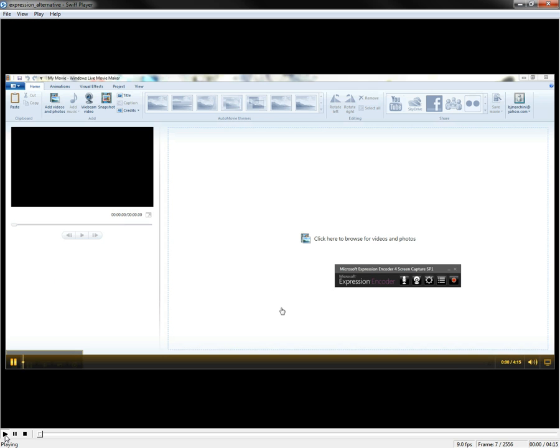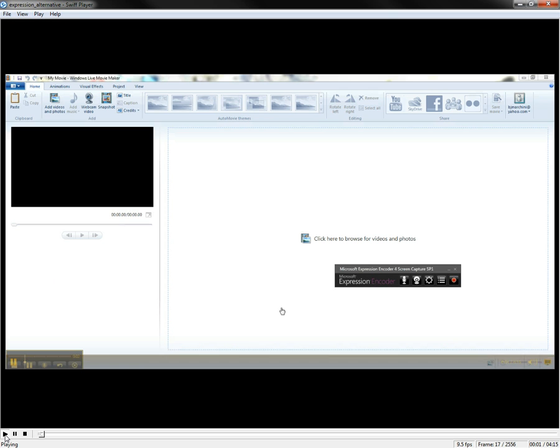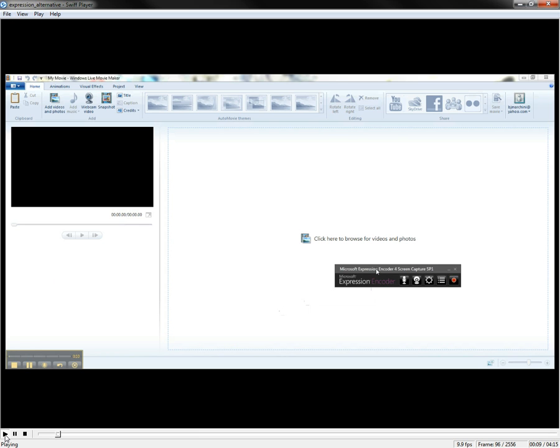Hey everybody, this is Brian. I'm showing another way you can upload your stuff besides using Jing, in case you don't want to use Jing. What I like to use is Microsoft Expression Encoder. It's a free download from Microsoft. There's actually a better version available with the MSDNAA.